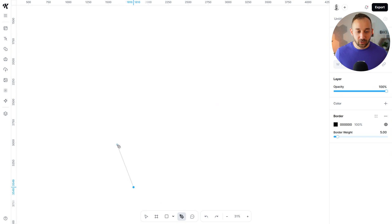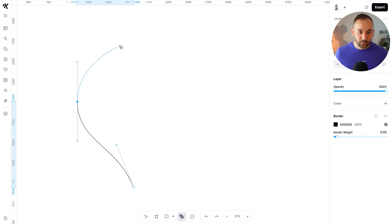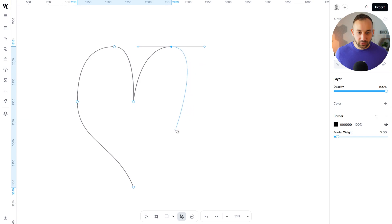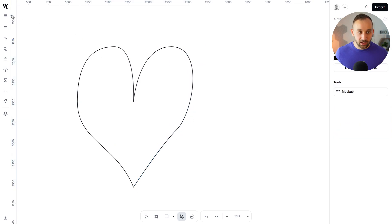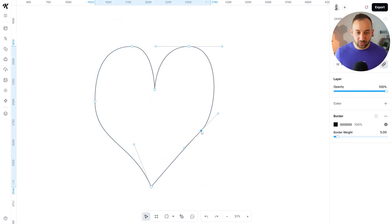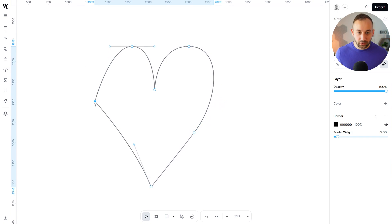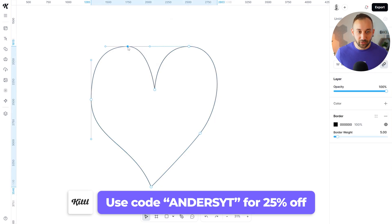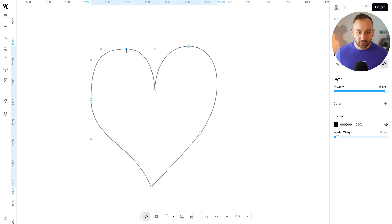This will now help you make custom shapes more easily. For example, I'm going to try and draw a heart shape. Notice how it creates guidelines nicely if you're close to another point or in line with another point — I really like that. It's not the greatest heart shape I've ever seen, but the good thing is you can double-click into it and always still make adjustments. It's vector, so you can really easily adjust and keep editing the shape.